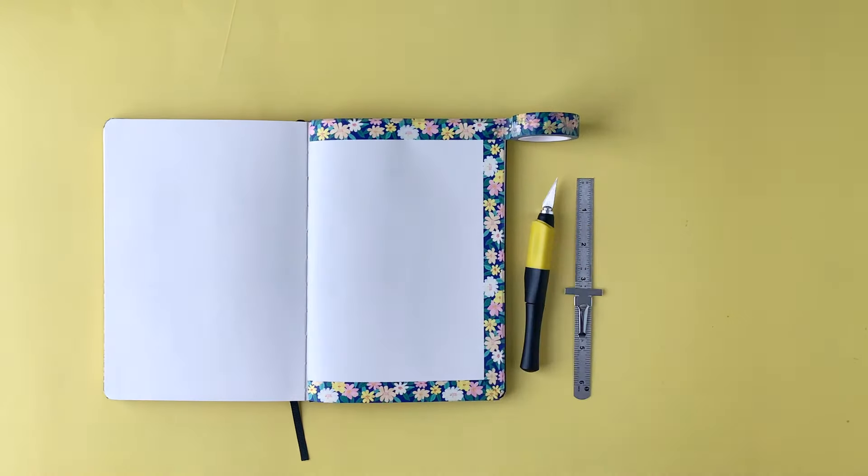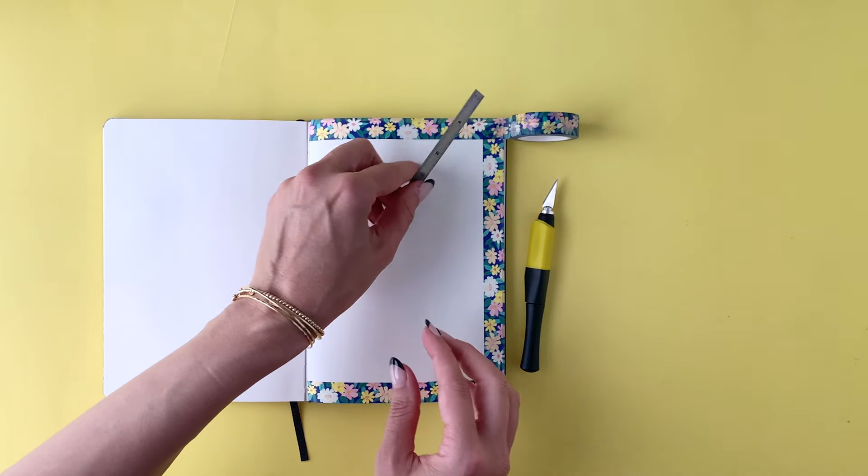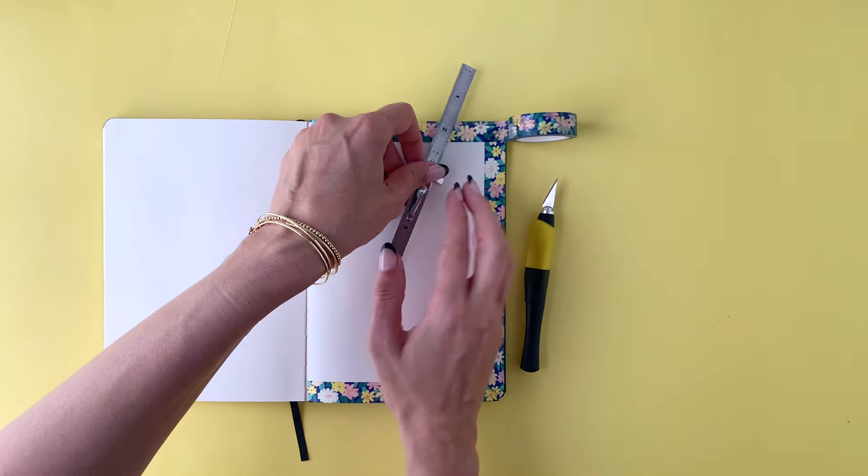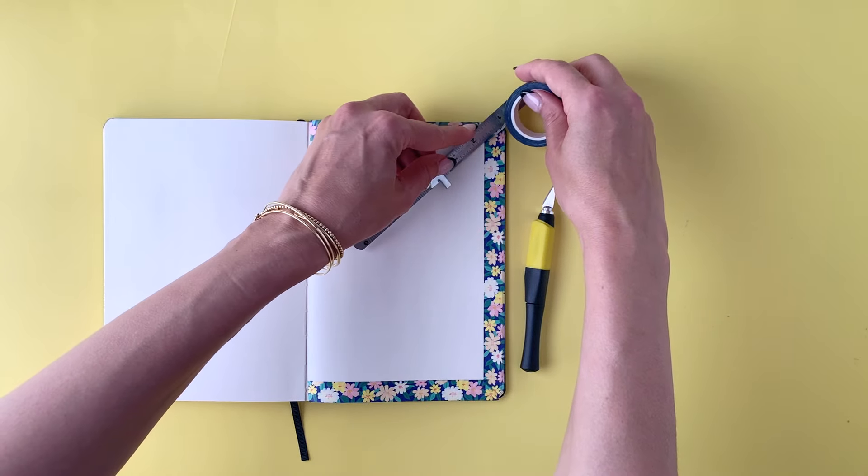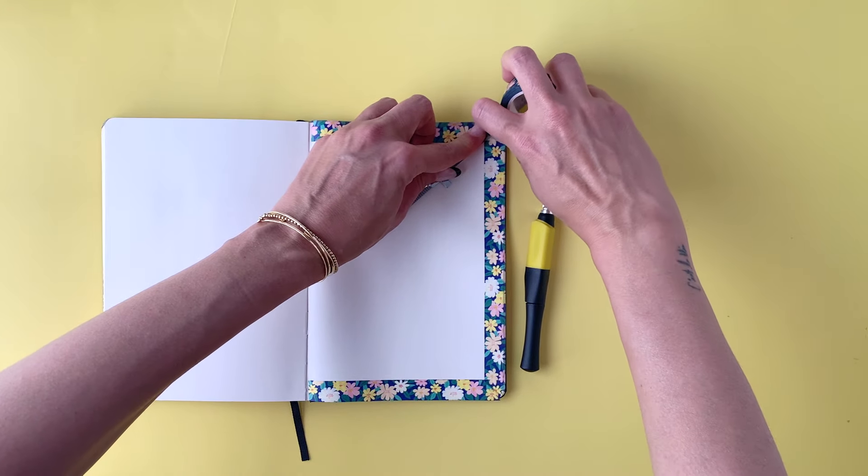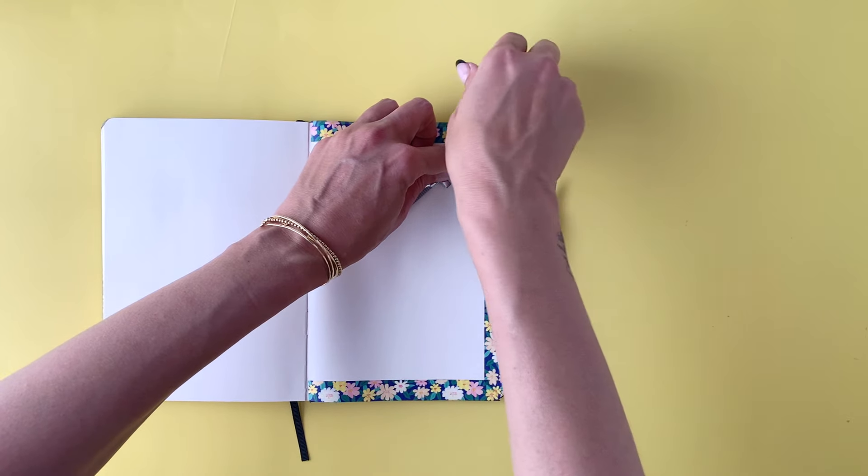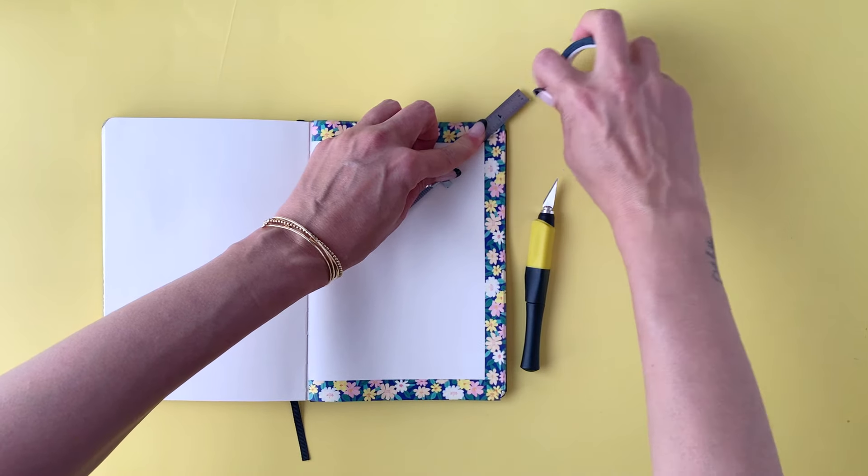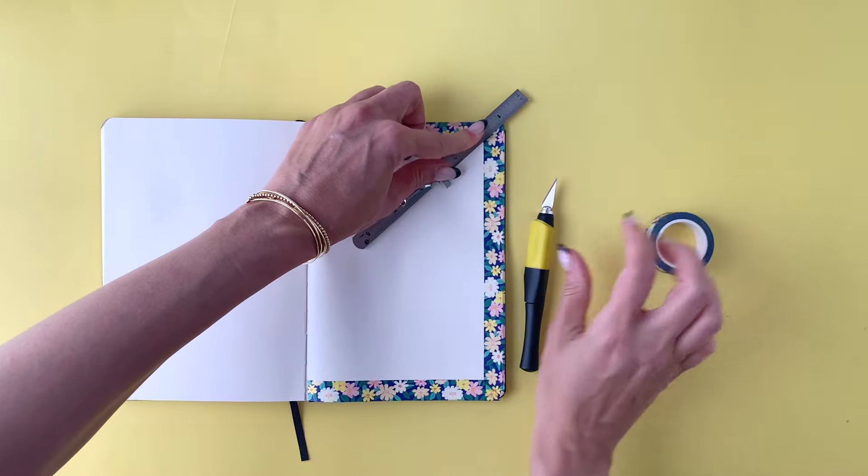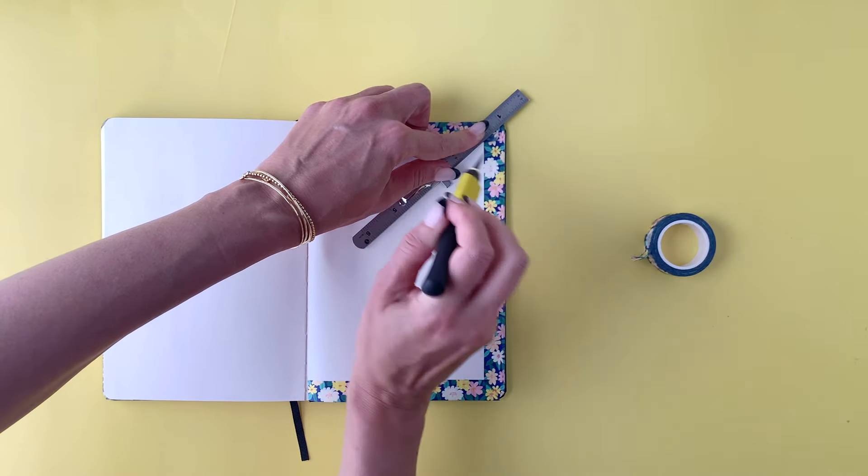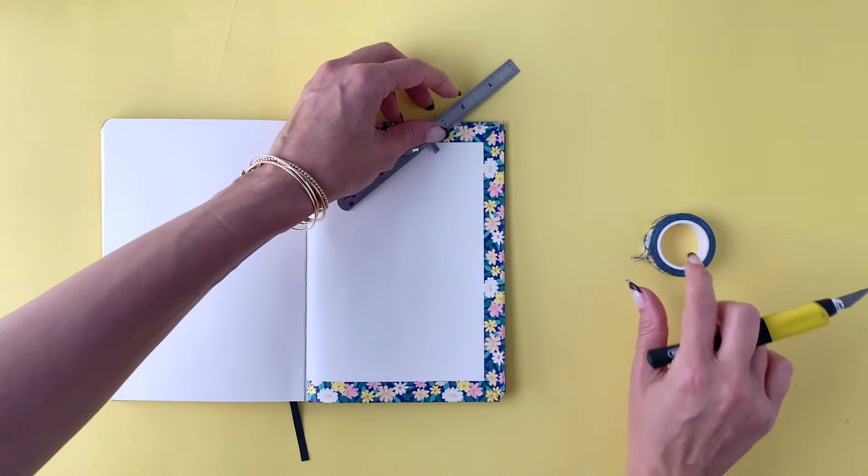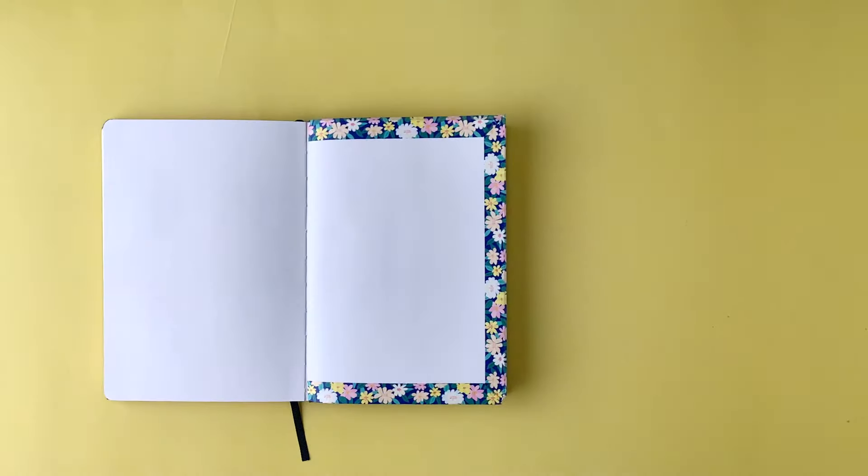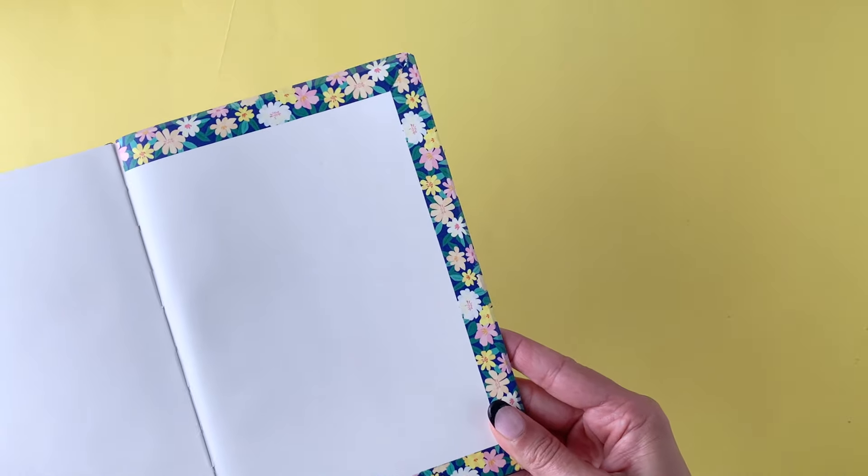And, of course, you want to have these clean mitered edges. You don't want to have the washi overlapping. It just gets messy. When you close your journal, it thickens it, and if you have this nice, clean line, it just looks organized, which ultimately is the purpose of a bullet journal, to organize our lives. So you want to make sure that you do a nice job with the washi.